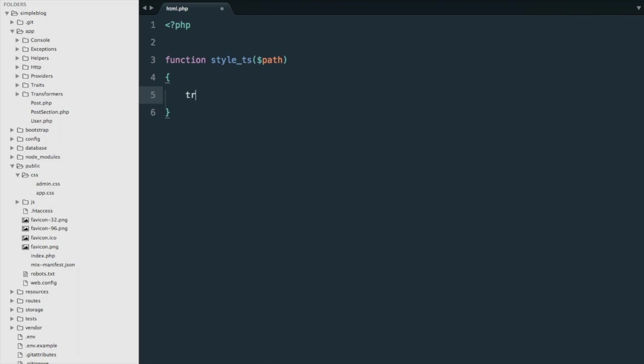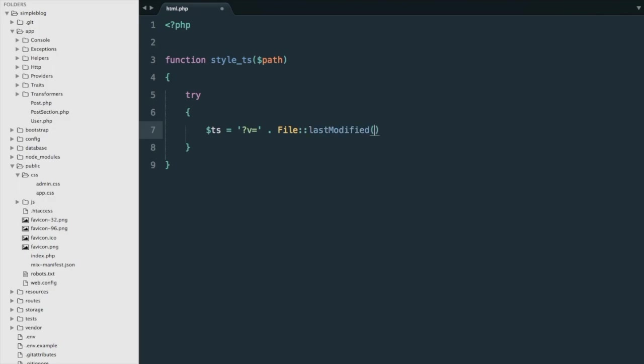We're going to wrap everything in a try catch, just in case there's a problem with getting the file stamp. We're going to add a query string here, file last modified, and we're going to do public path, that's the public path, and the path that the user has given us.